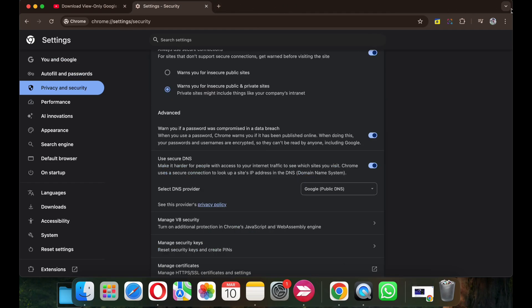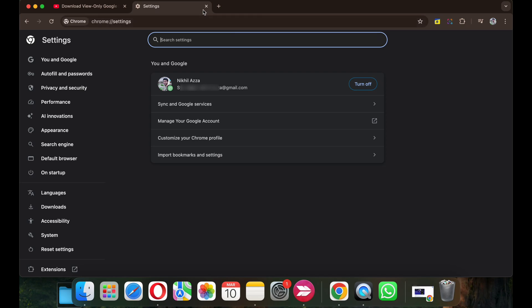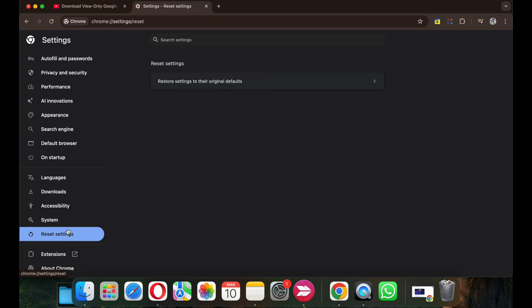For the final solution, you can again head over to the Settings. Here under Reset Settings from the left sidebar, select Restore Settings to the Original Defaults.